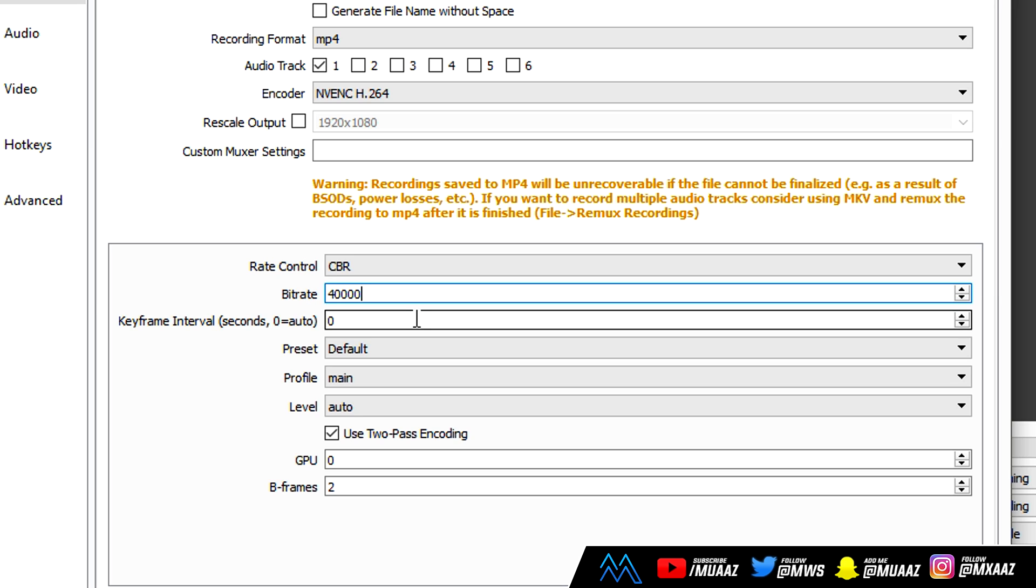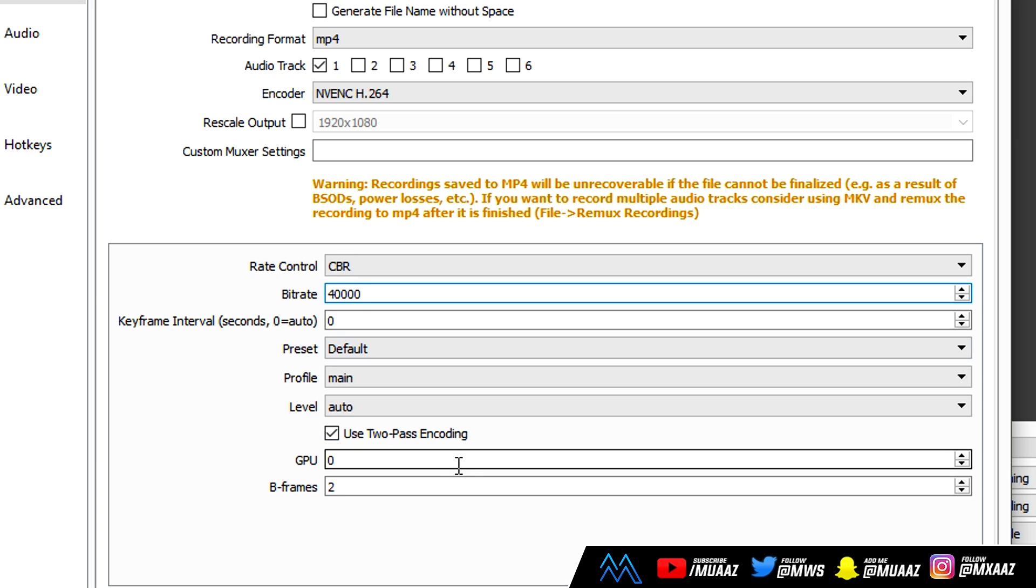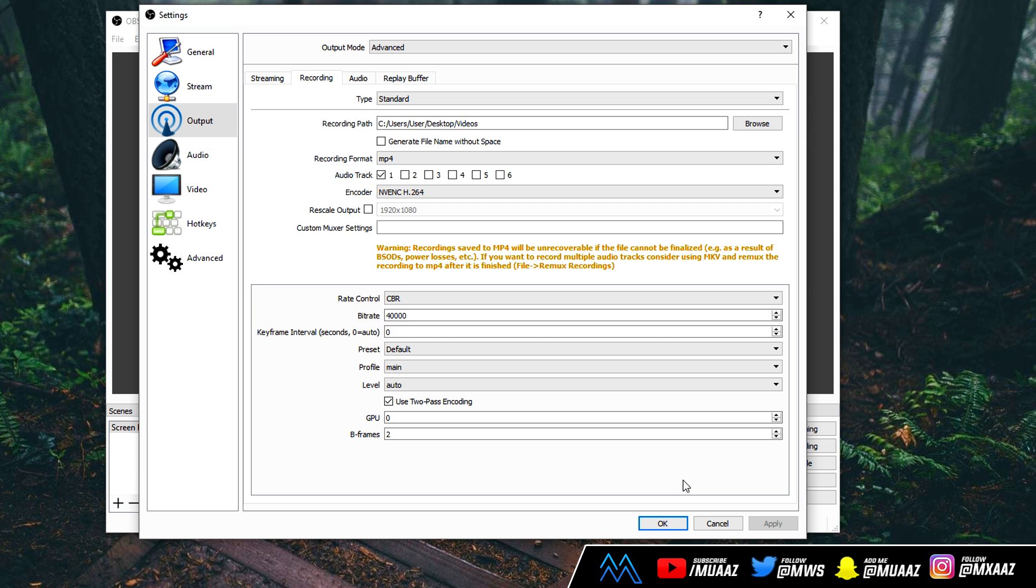I also leave my keyframe interval at 0, and I leave the rest at default, main, and auto. I do make sure to enable 2-pass encoding. I think these are all the default settings right here, and I also leave GPU at 0 and Bframes at 2. From there, just go ahead and click on Apply just to make sure that all the changes have saved, and we're going to move on to the Audio tab up here.